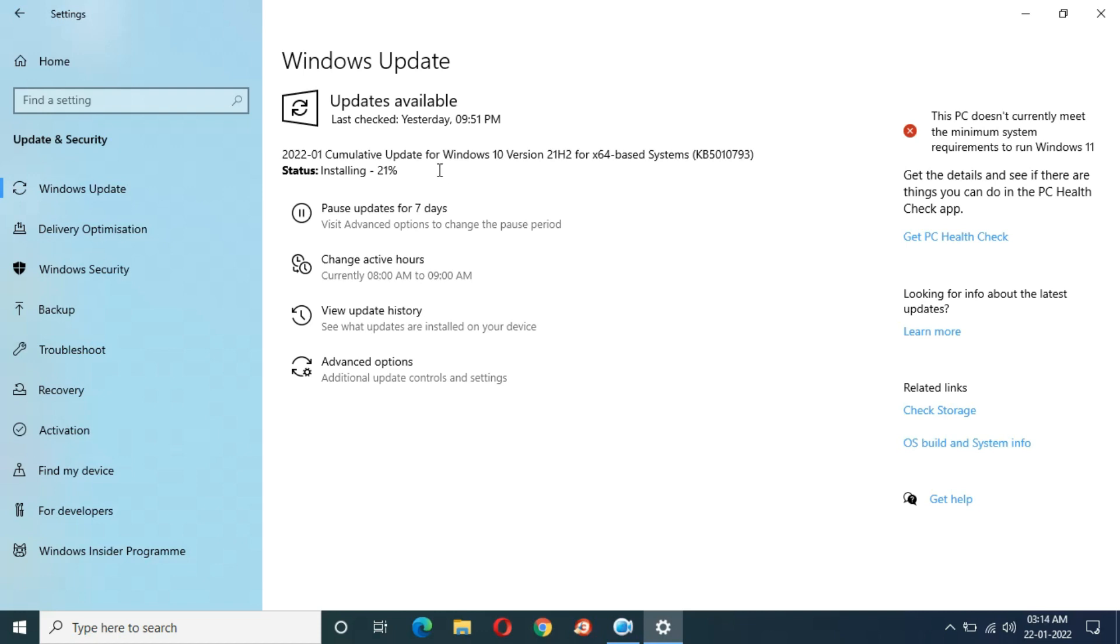Many people are facing this problem, so I request you all to report. After many updates I can say that Microsoft is not working on its regular and optional quality update process.